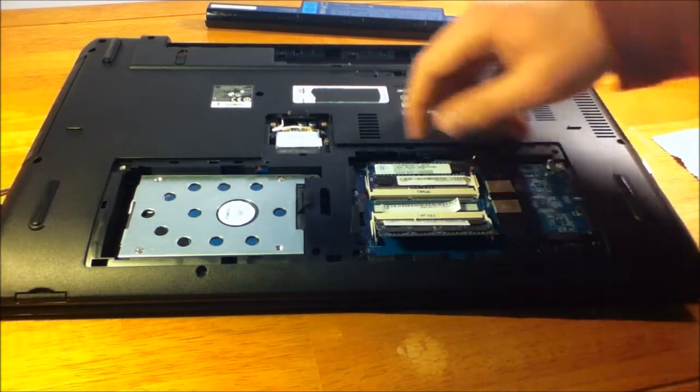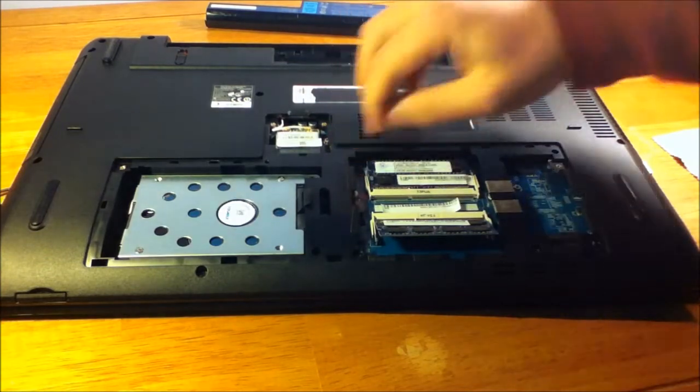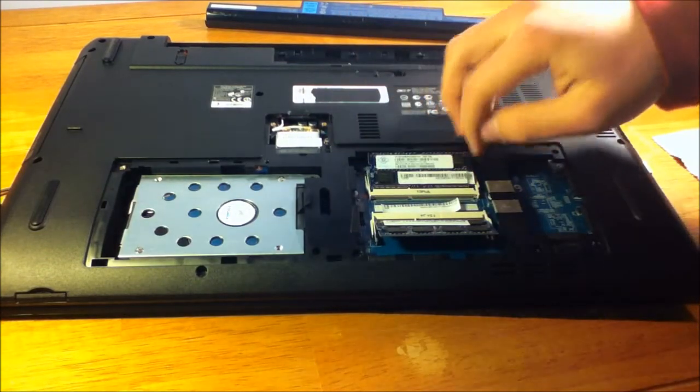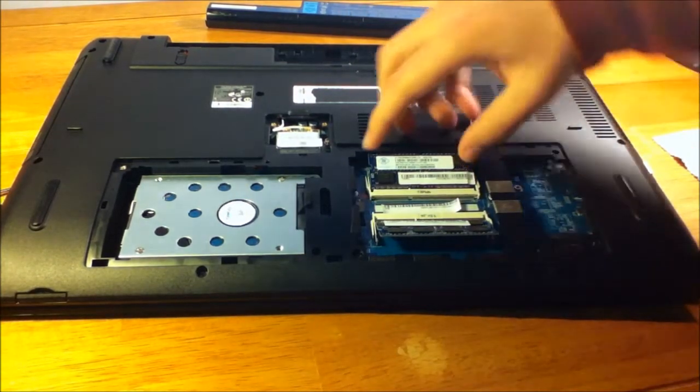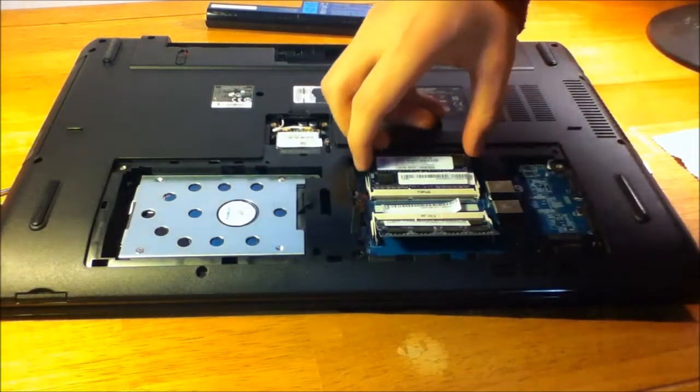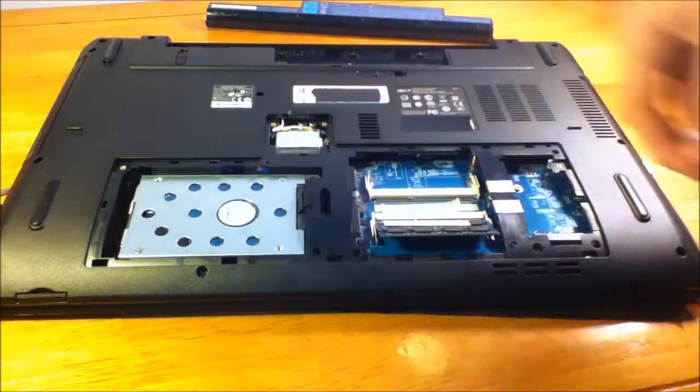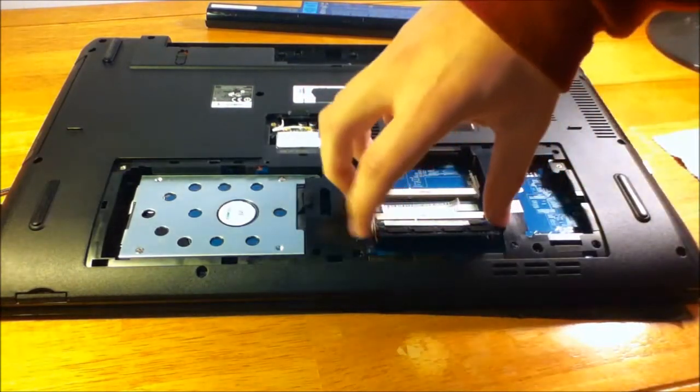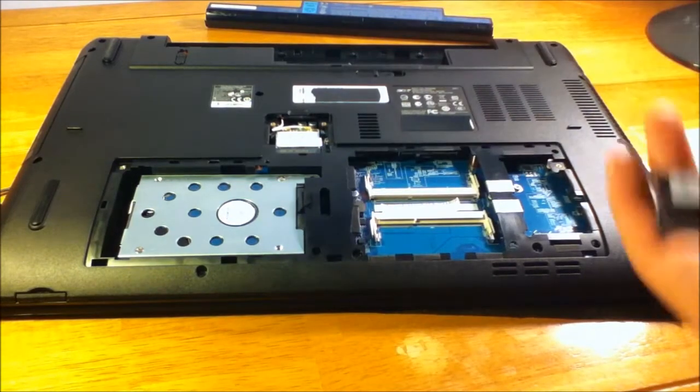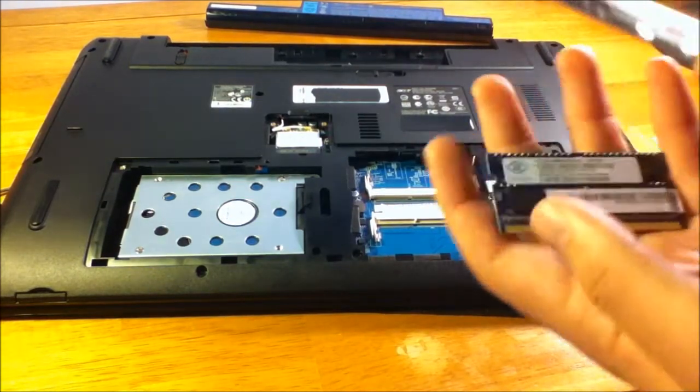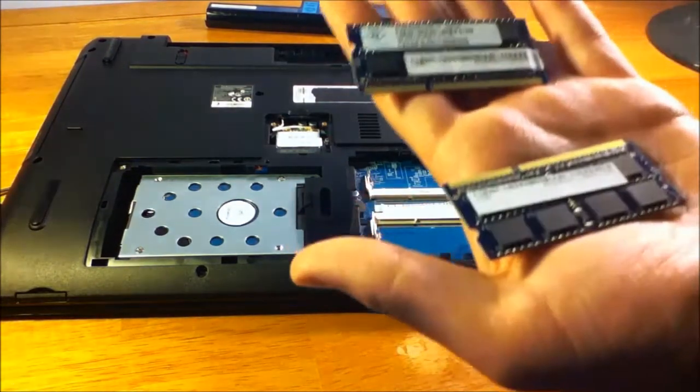Same for the other one. And then you just easily slide them out.